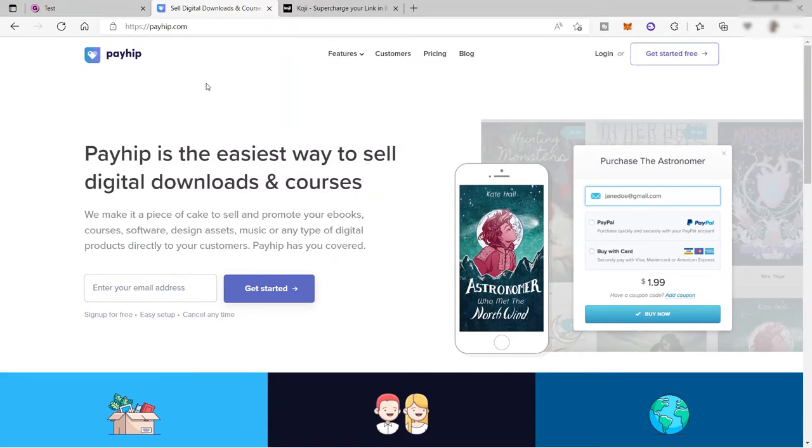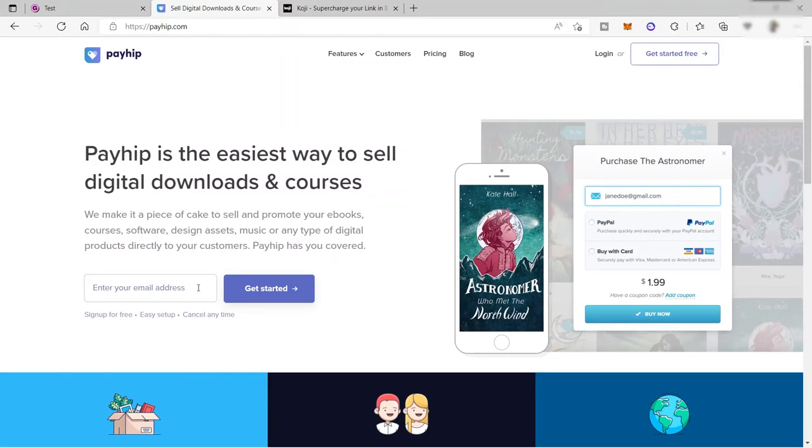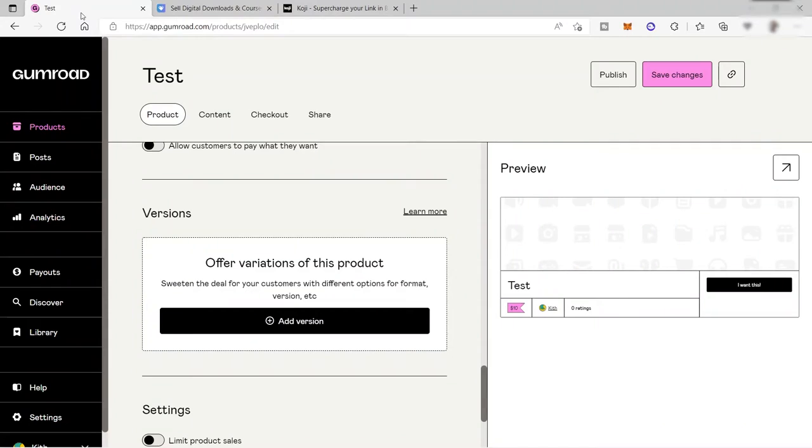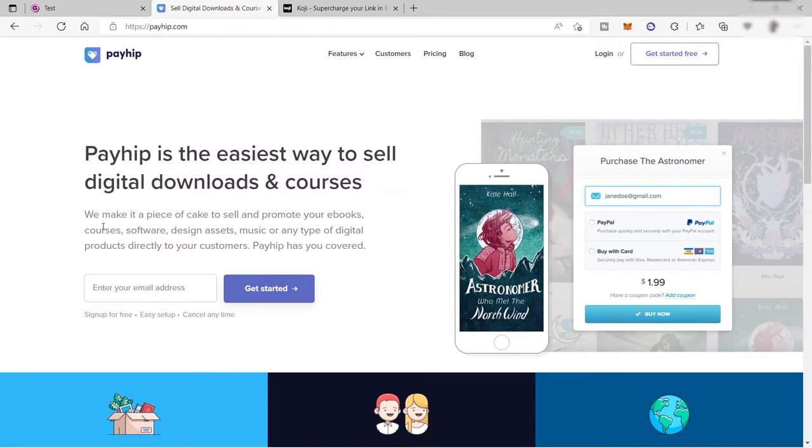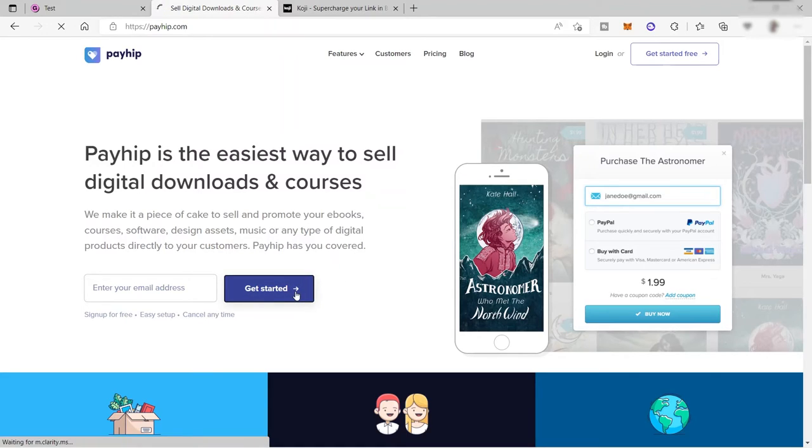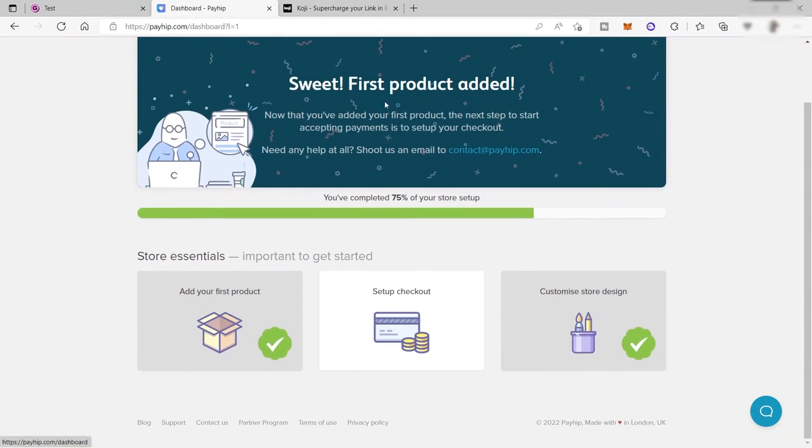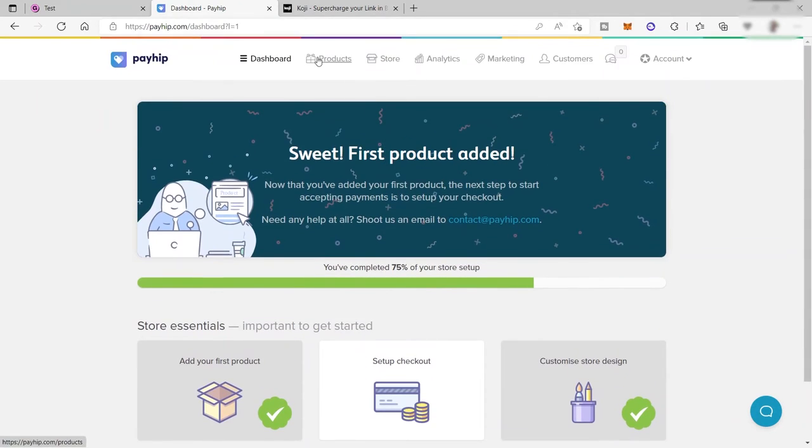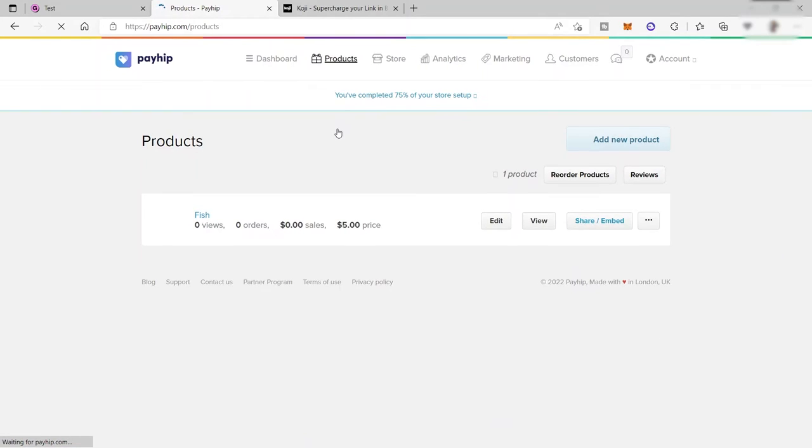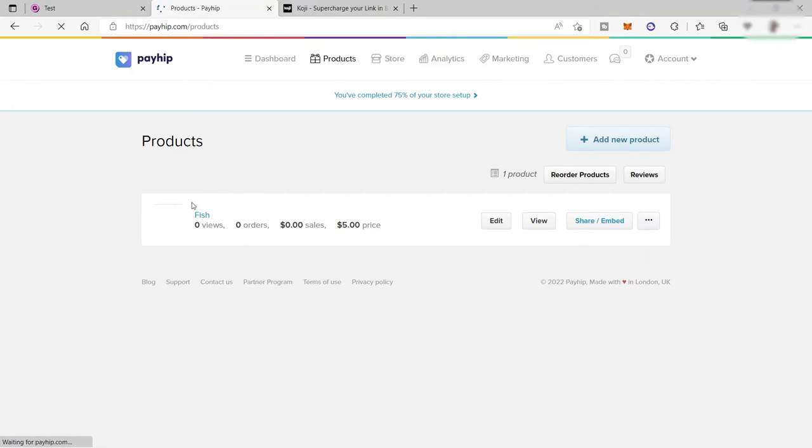The third platform is Payhip. Payhip is the easiest way to sell digital downloads and courses. It's similar with Gumroad, this other platform. To get started, you just need to click here, get started for you to sign up. This is the Payhip dashboard. Here you can also go to products to start adding your product to sell inside this platform.